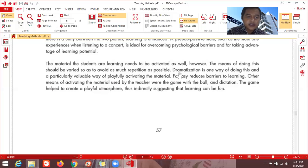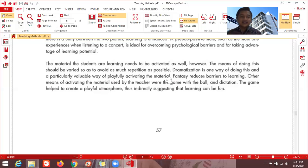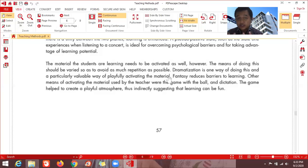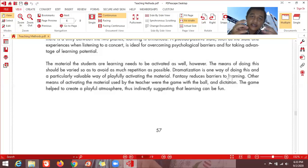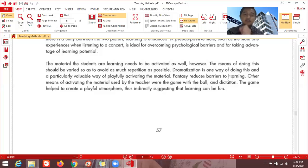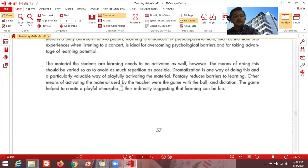Dramatization is one particularly valuable way of playfully activating the material. Good teachers use a variety of tones, expressions, and gestures — dramatization really helps in learning. Fantasy also reduces barriers to learning. You tutors need to be smart in inducing fantasies — tell stories. If you like to tell stories and are a good storyteller, you're a natural teacher. Other tools for activating the material include games and activities.